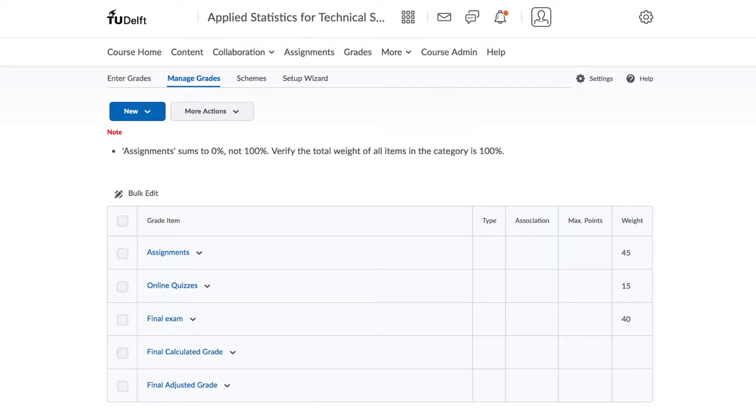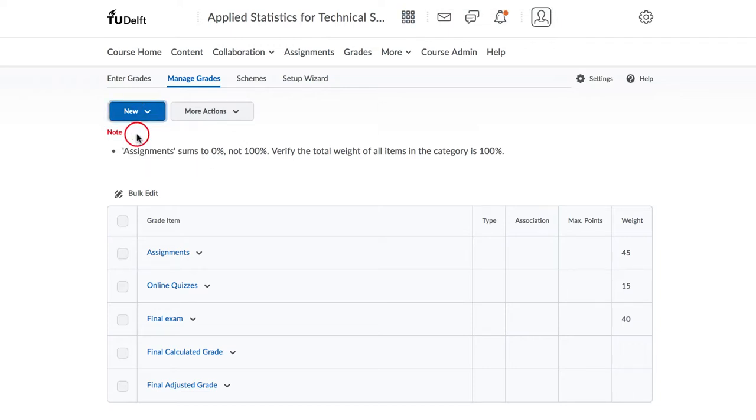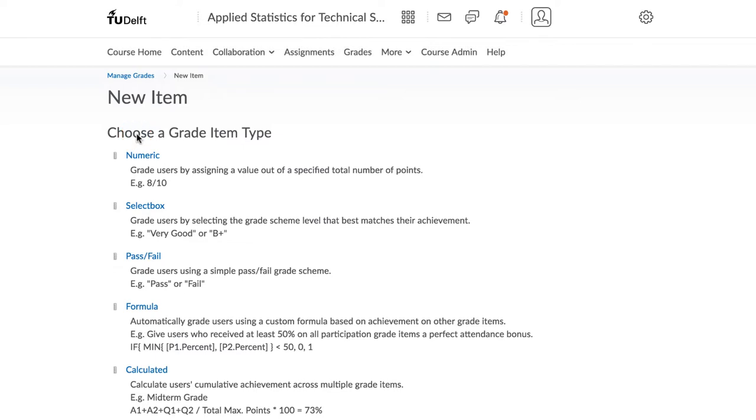Click on New and then create a new item. Let's assume that we have only two assignments in this course. Assignment 1 has 30% of the weight and Assignment 2 has 70% of the weight.